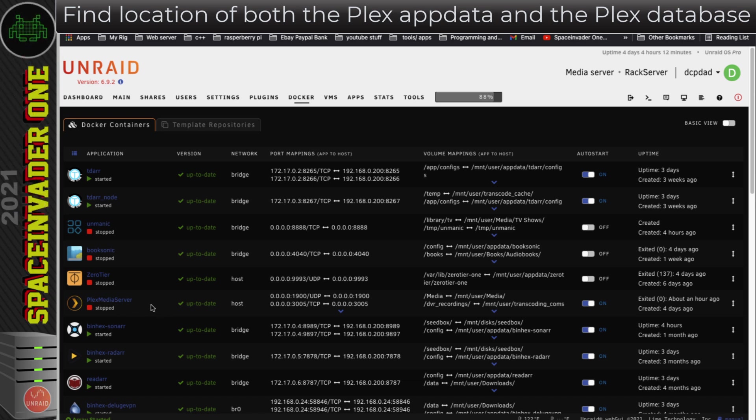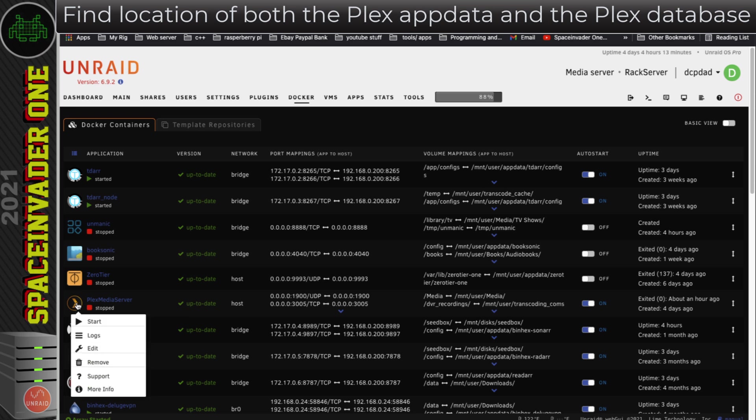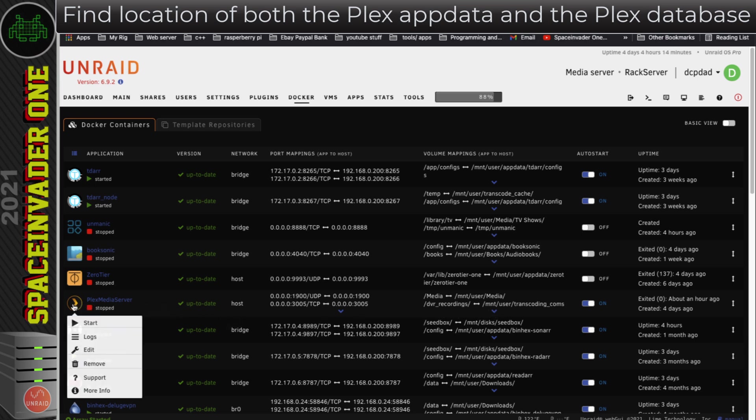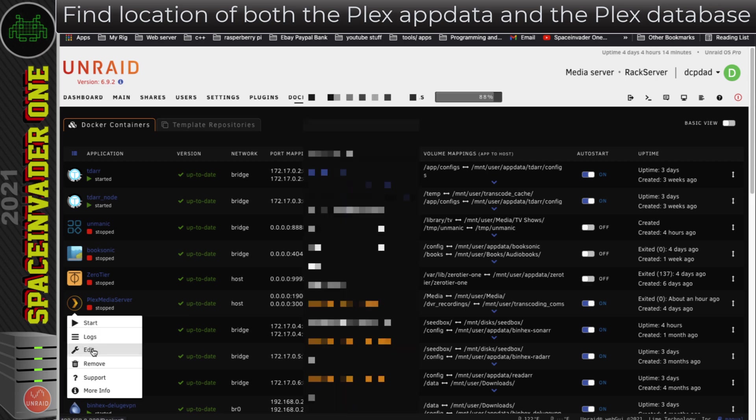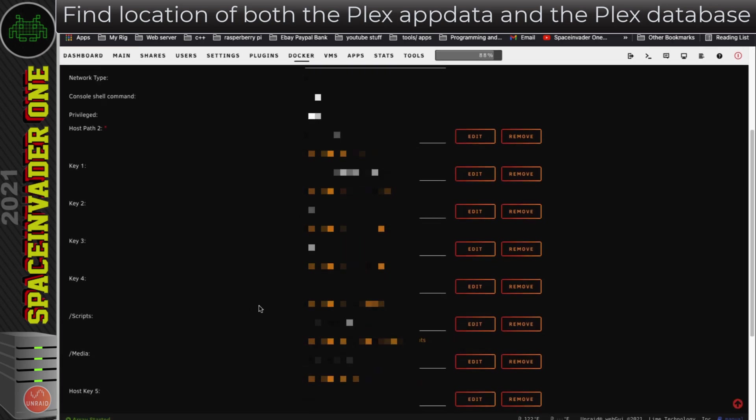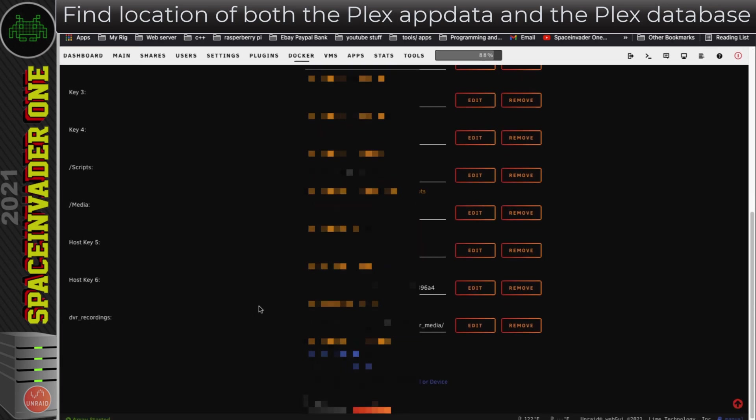Now before fixing a database on Plex, we need to make sure that Plex isn't running. So that's good, Plex is stopped here, so we can continue. And we need to know the location of where the Plex app data is. I'm going to have a look in the template here and scroll down to the bottom and see where that is.